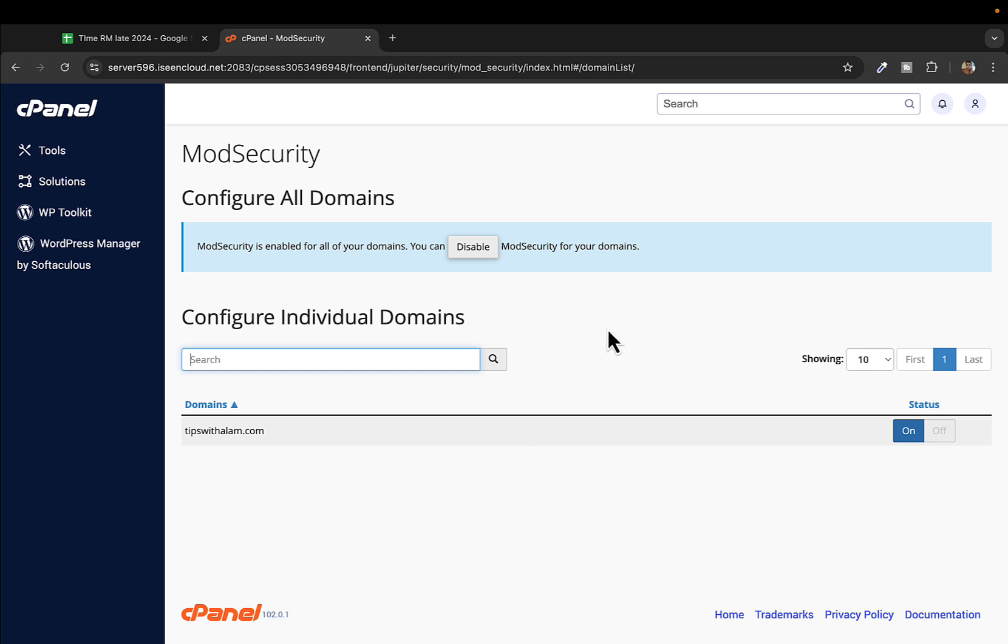It helps you avoid security threats to your website. Only disable it when you want to make changes to your website or troubleshoot some major errors. Always make sure to turn this back on once you've fixed your website.